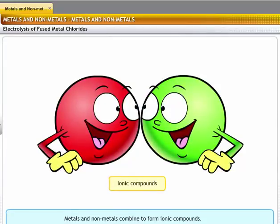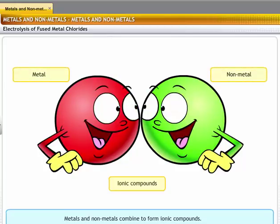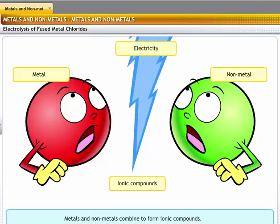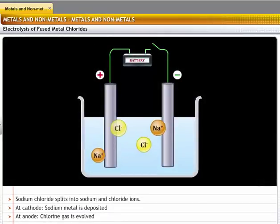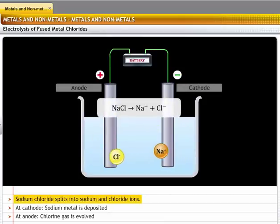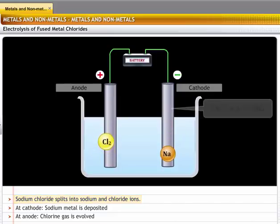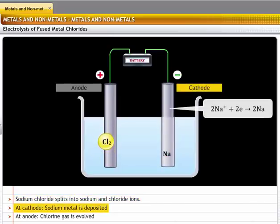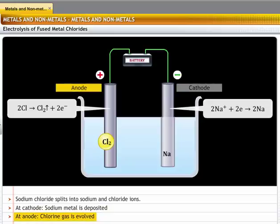In ionic compounds, the forces of attraction between the ions of metals and non-metals are very strong, making it difficult to separate the elements. You can overcome this force of attraction by passing electricity through the compound. This process of decomposition of a substance by passing electricity through it is called electrolysis. For example, on passing electricity through sodium chloride, it splits into sodium and chloride ions. Sodium metal is deposited at the cathode, while the non-metal chlorine gas evolves at the anode.